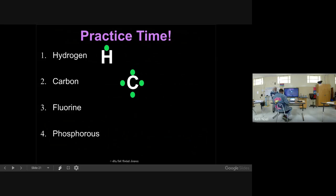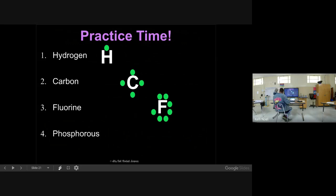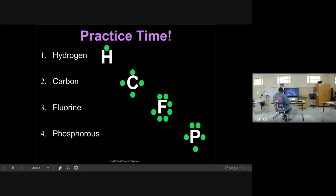Fluorine is in group 7A - its symbol is F. It has seven dots: starting at the top, one, two, three, four, five, six, seven. It has one empty place for an electron. Phosphorus is below nitrogen in group 5A - its symbol is P. If it's in group 5A, there are five dots: one, two, three, four, five. That's called Lewis dot diagrams. We're going to have some practice with that, probably Monday - I don't think we'll get to it tomorrow.